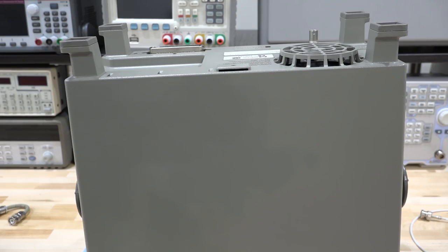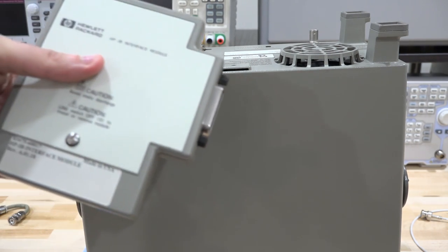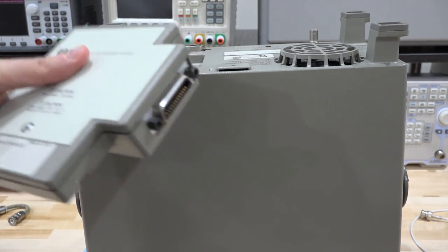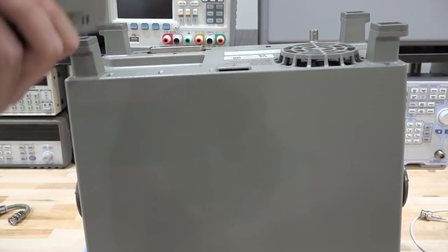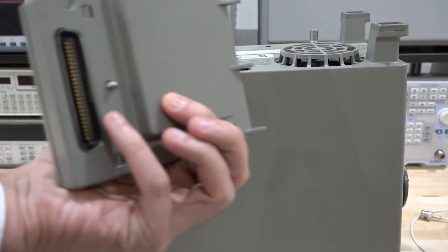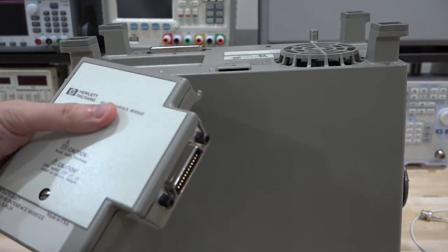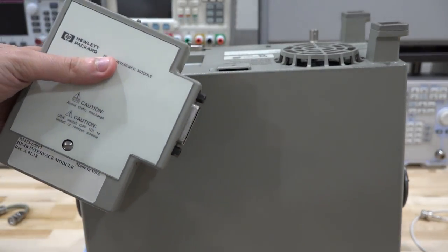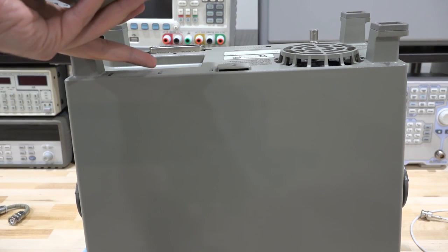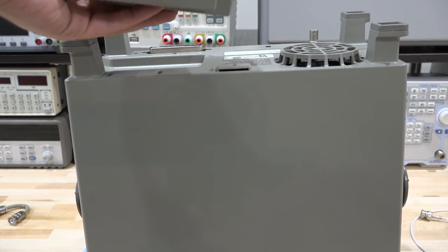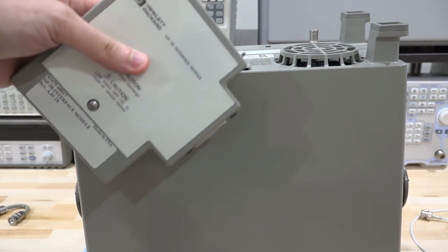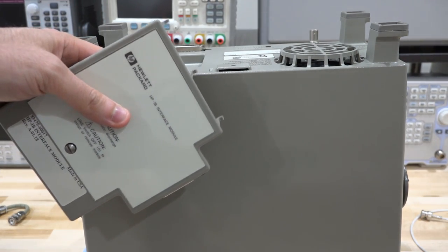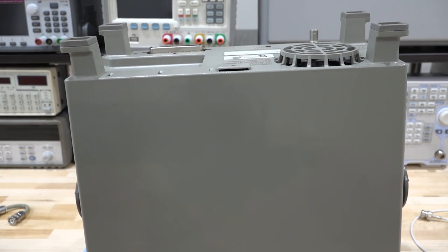One thing I forgot to mention is that this unit does come with the GPIB converter. There's a big connector here at the back which interfaces with this connector, which then turns into GPIB. This is pretty handy because this has a whole bunch of masks and so on that you can read through the GPIB for automated testing. We're going to take a look at this later.